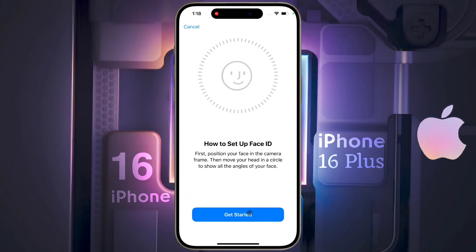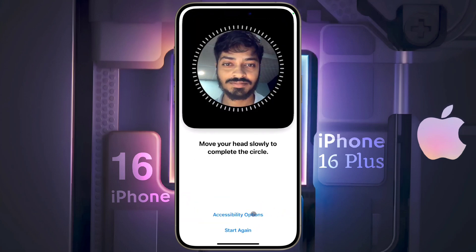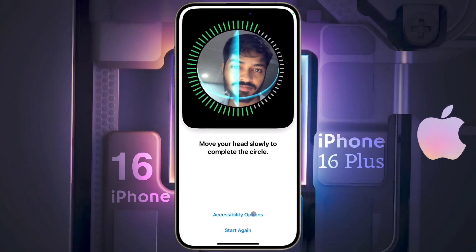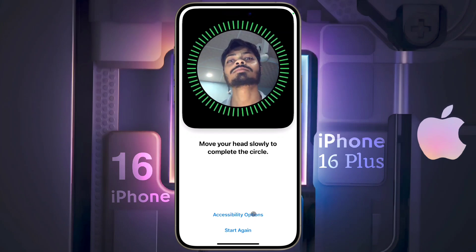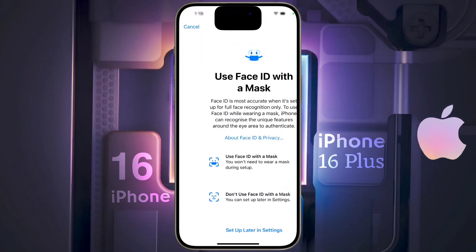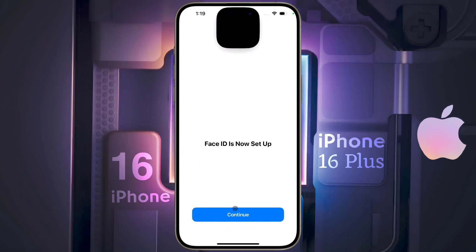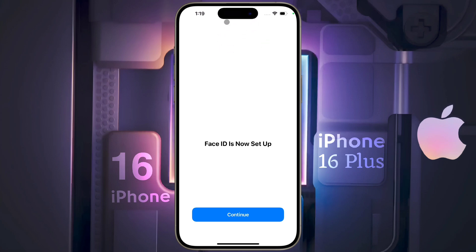How to set up Face ID — click on 'Get Started.' After that, slowly rotate your head in the circle. You will see a green ring, which means you have successfully verified your Face ID. If you want to add another Face ID with a mask, you can do so; otherwise click on 'Set Up Later in Settings.' Face ID is now set up — click on Continue.